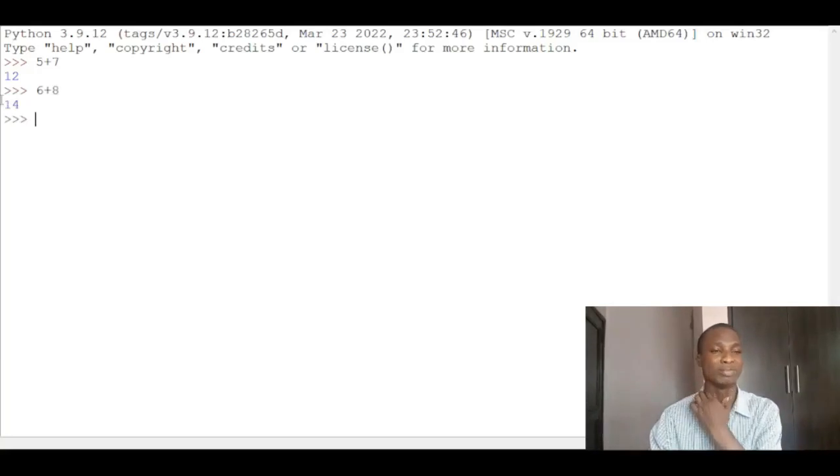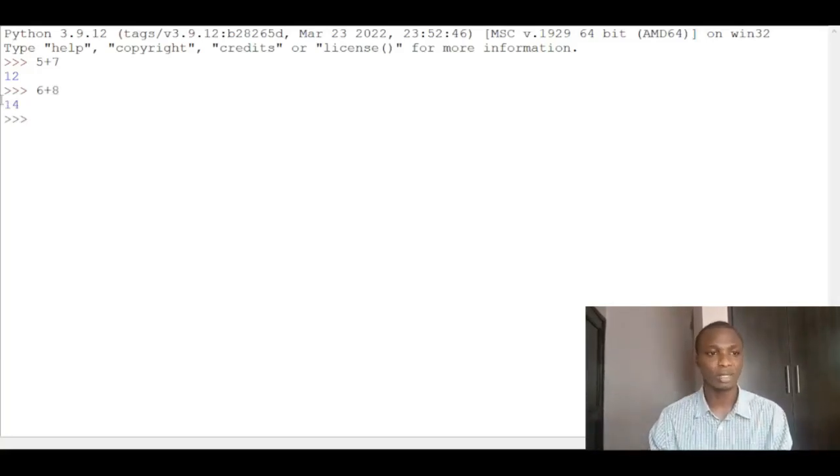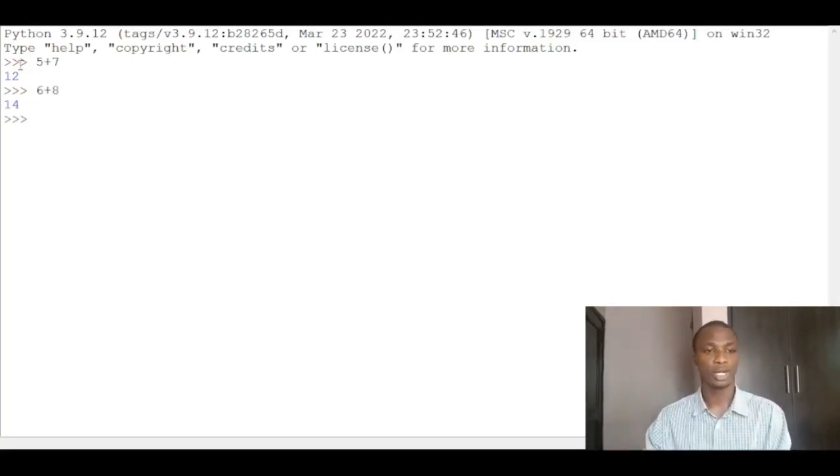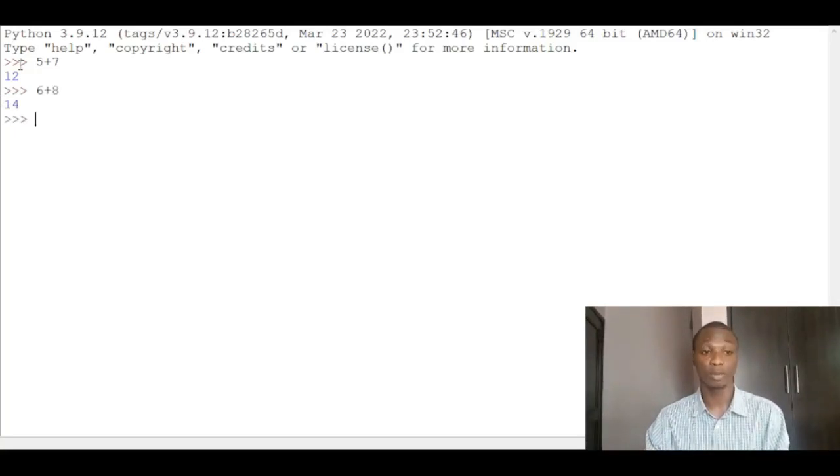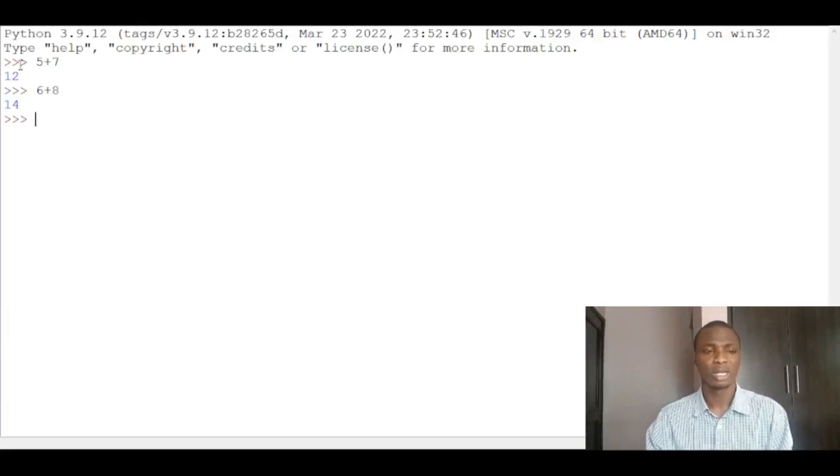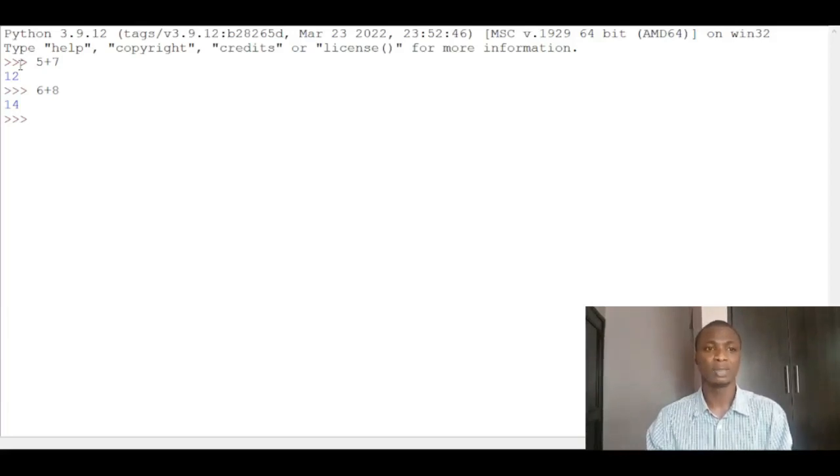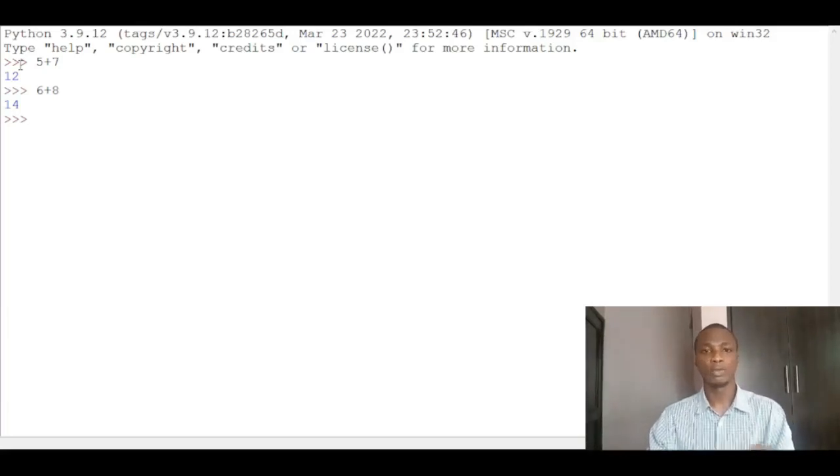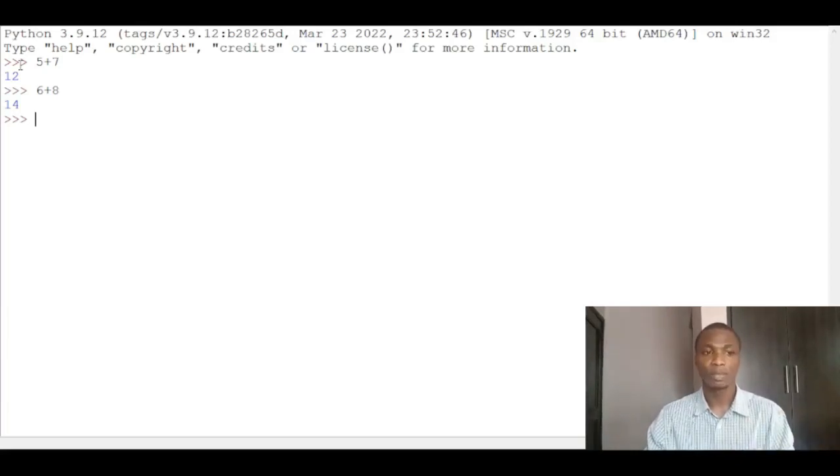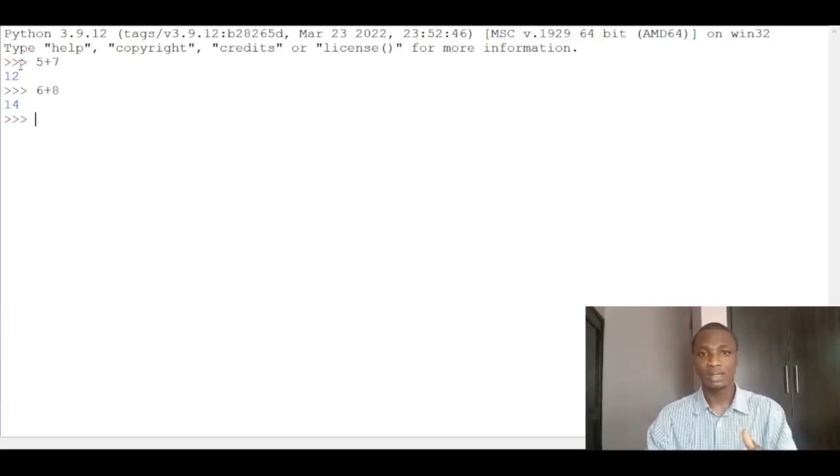You should understand that the way Python works is different from some other computer programs. It uses an interpreter. So once you write a line of code, it interprets that line, gives you the results, then waits for the next line of code.